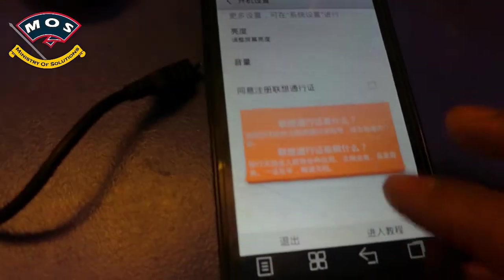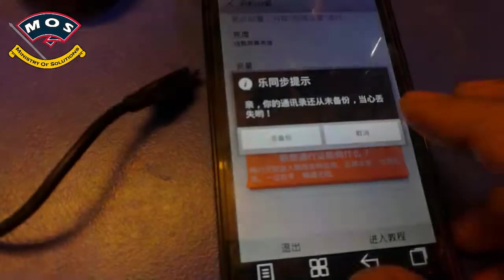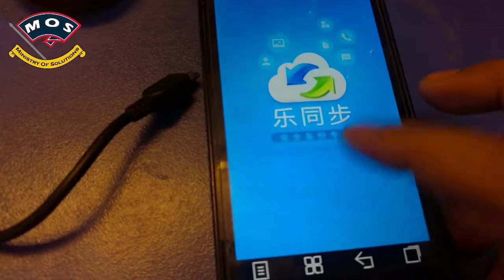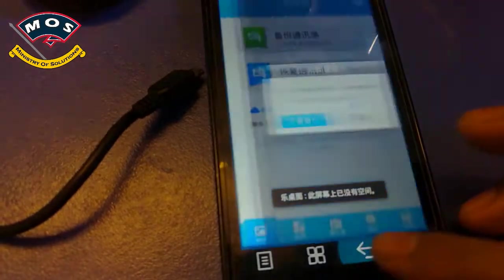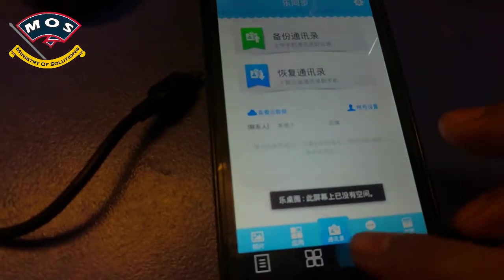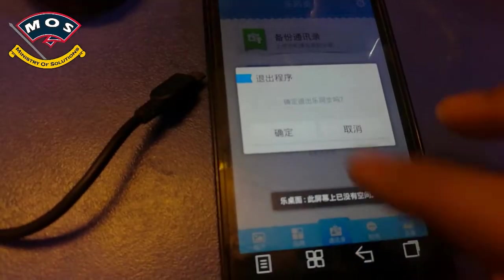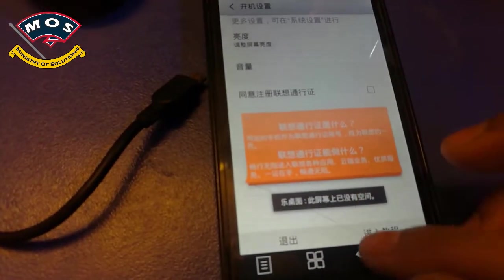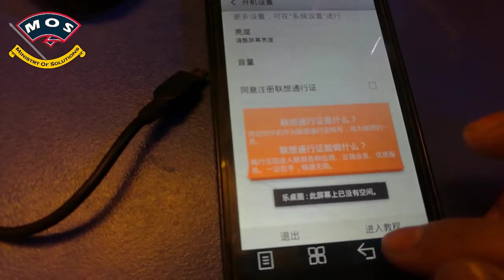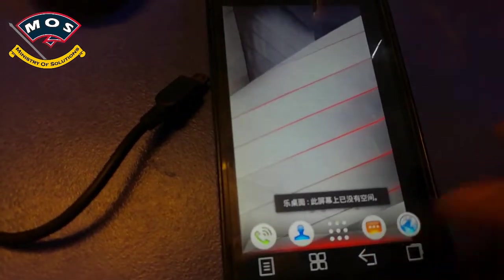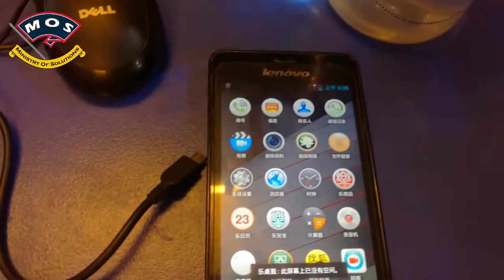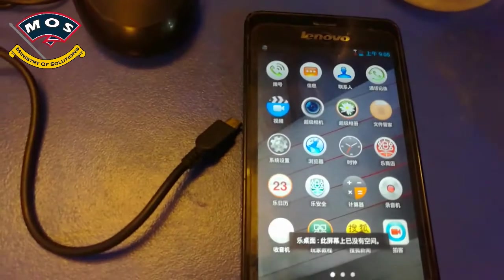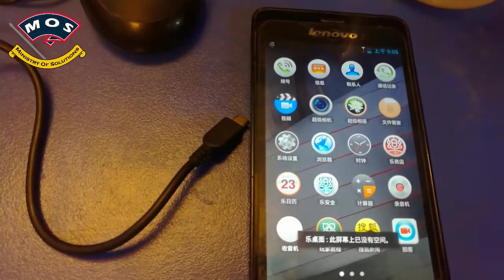As you can see, the phone has just booted up. It is a Chinese model, so everything will be in Chinese. All you need to do is guess where to click. Once you are on the home screen, you can go into settings and change the language.